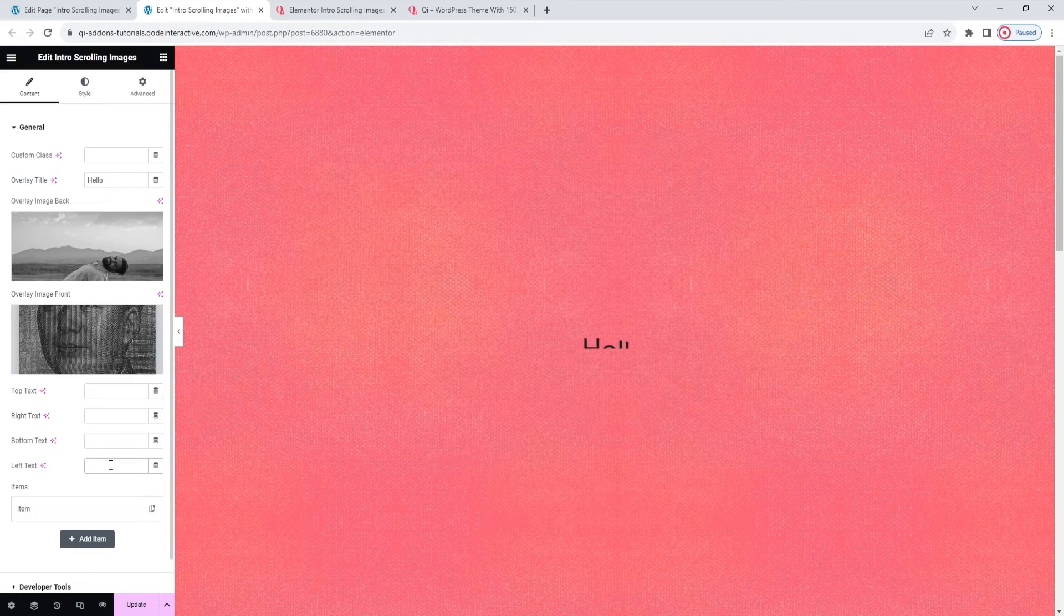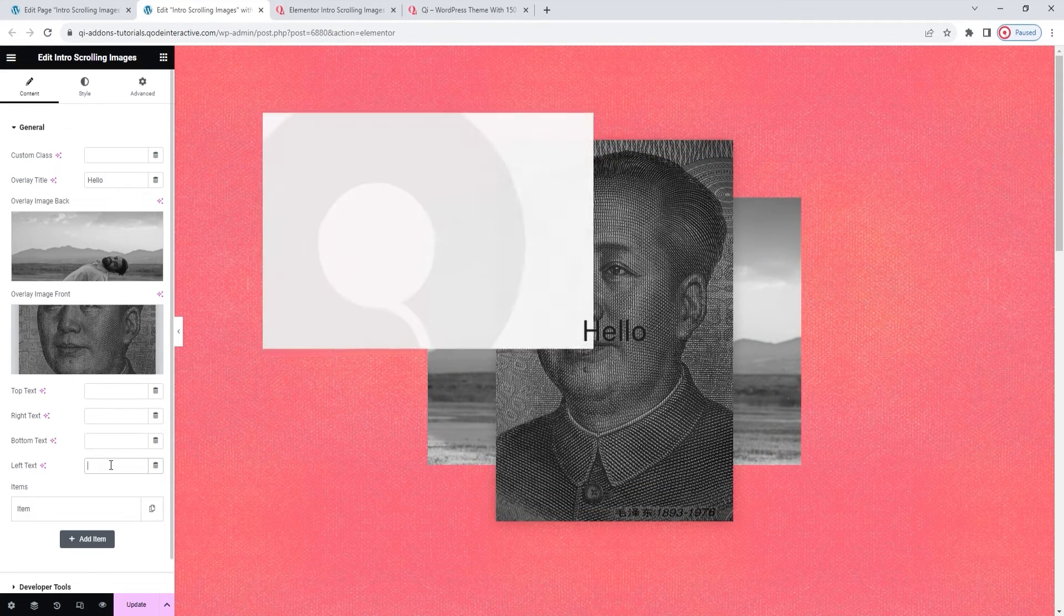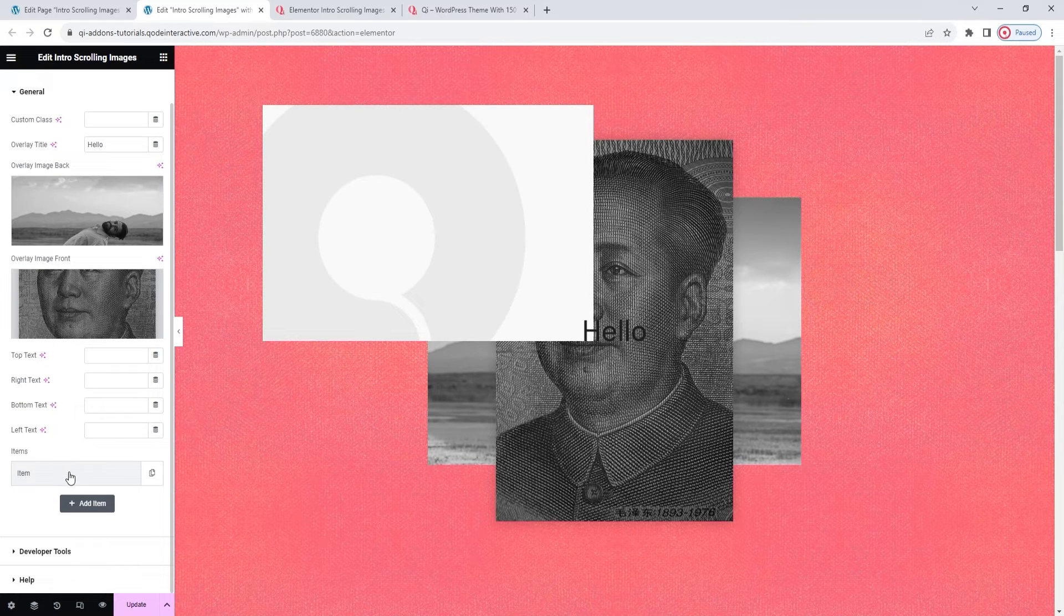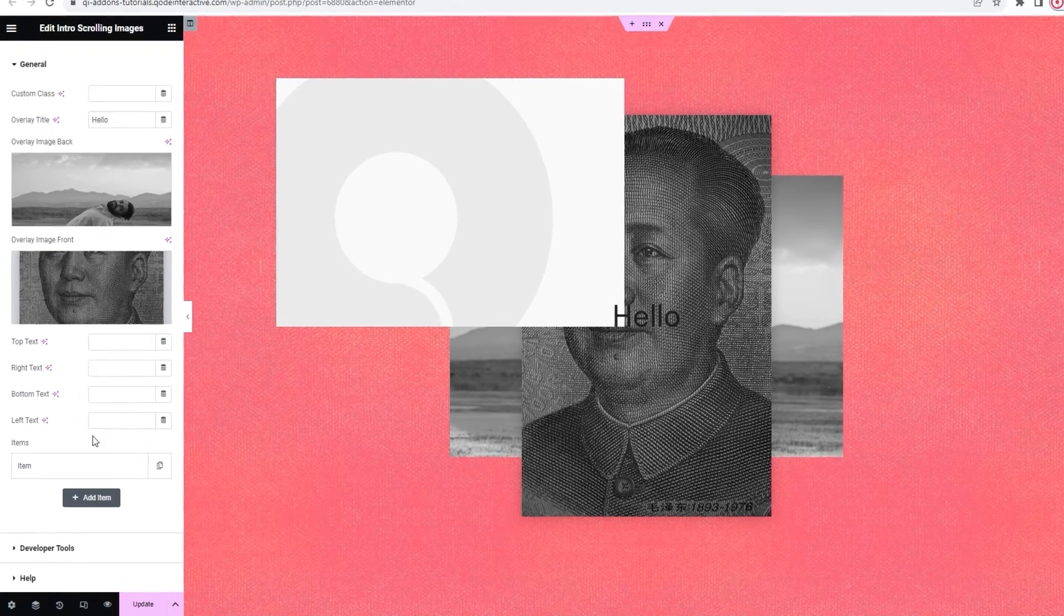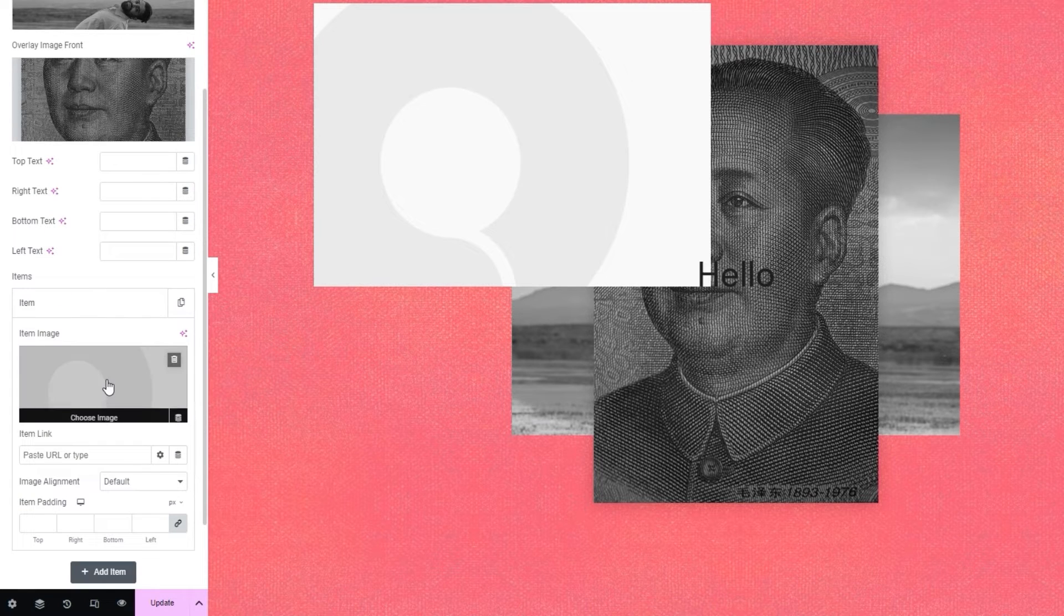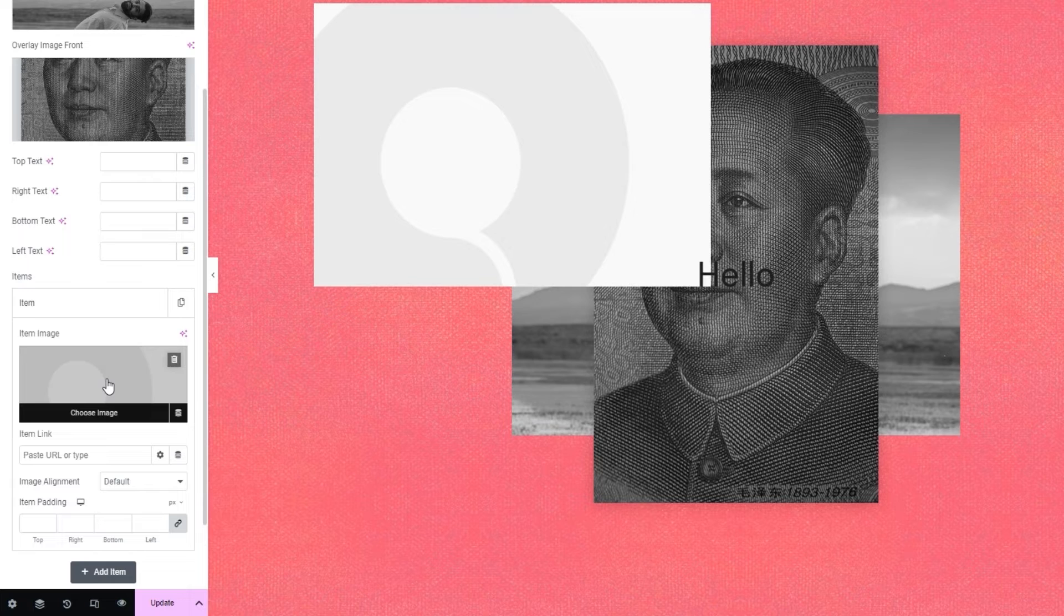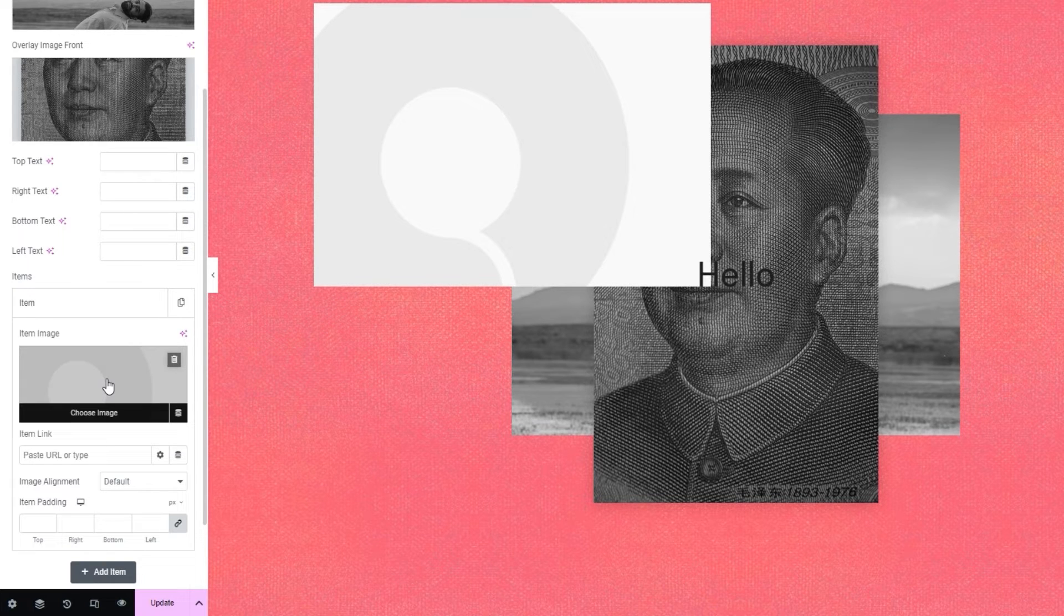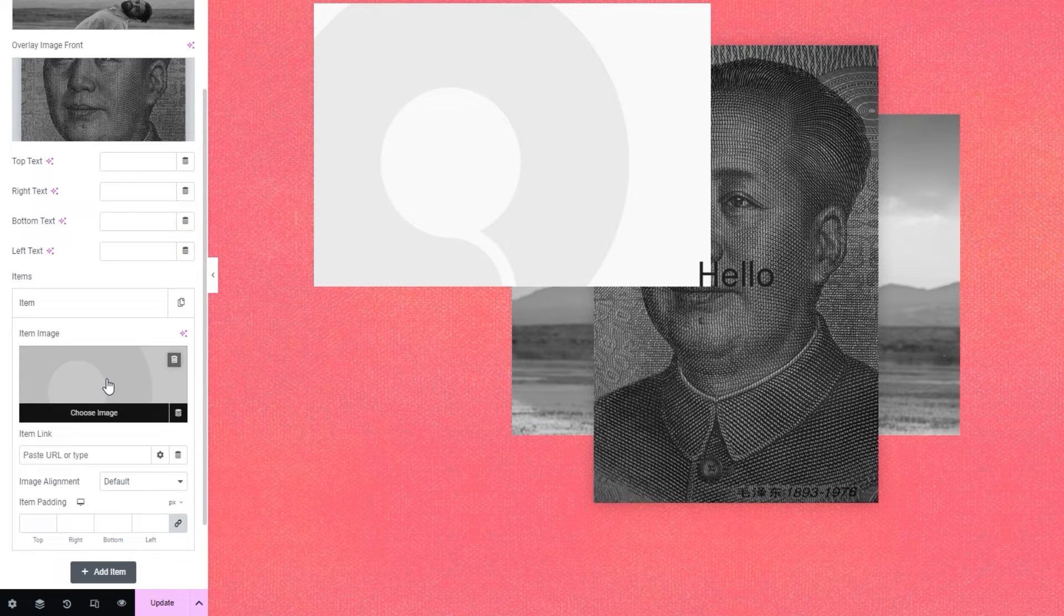The next thing we have in the options here are the items. By default, there's only one. It's this image on the page. The difference between this and the overlay images we replaced at the start is that the items, as you can see, come with several options for each image, and that those images are the ones that move on scroll, whereas the overlay images stay in the center of the widget at all times.